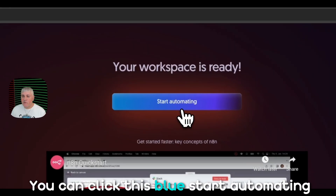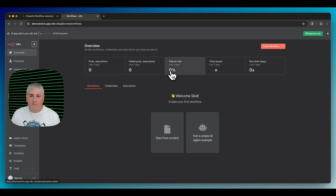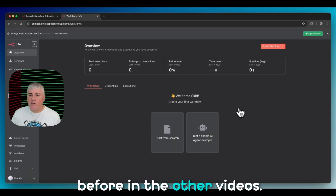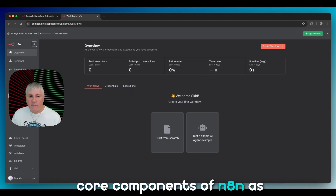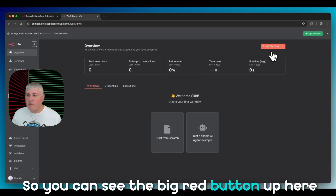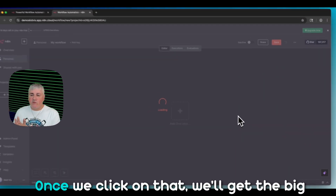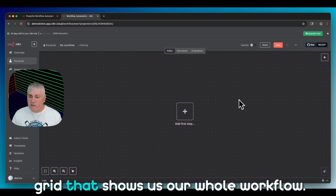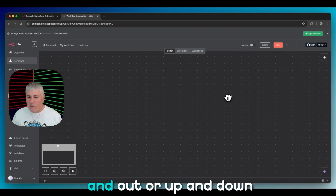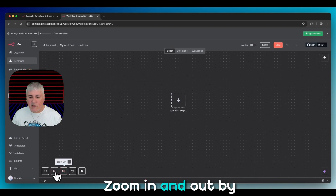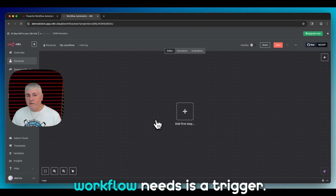The server is online. Click the blue Start Automating button and that takes us to the workflow area — we've seen this before in the other videos. Let's cover the five core components of n8n as we go through this. You can see the big red Create Workflow button up here, so that's what we're going to do. Once we click on that, we get the big grid that shows us our whole workflow. You can mouse-click to drag and zoom in and out with the mouse wheel.